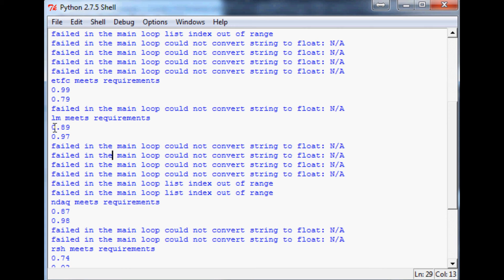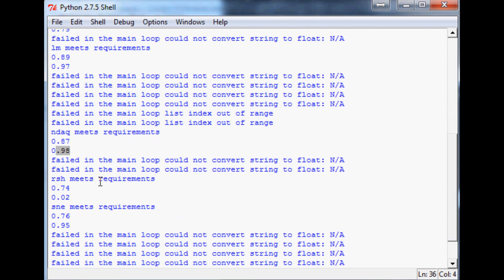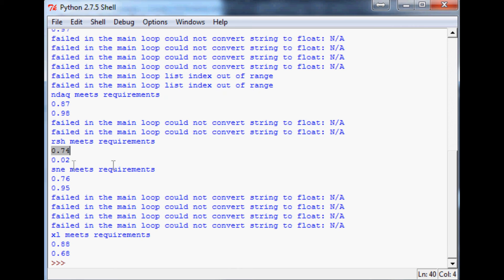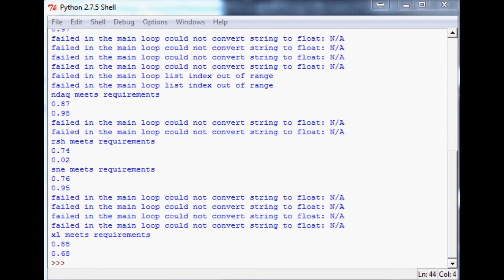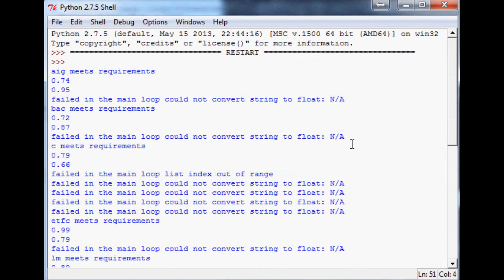Then we got E-Trade just barely meeting price to book ratio but quite a low PEG. Then we got Legg Mason, I think with those numbers not too attractive in my opinion. The Nasdaq OMX, same thing not super attractive. RSH for Radio Shack which we found before, obviously. Sony, a decent price to book, not the best looking PEG ever.